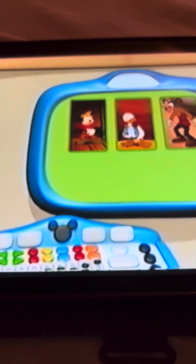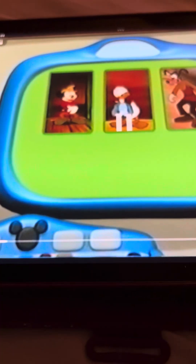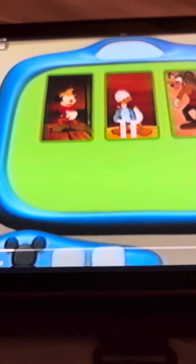Let's go over here to our computer to see if we can compute different ways to help Mickey, Donald, and Goofy to share.